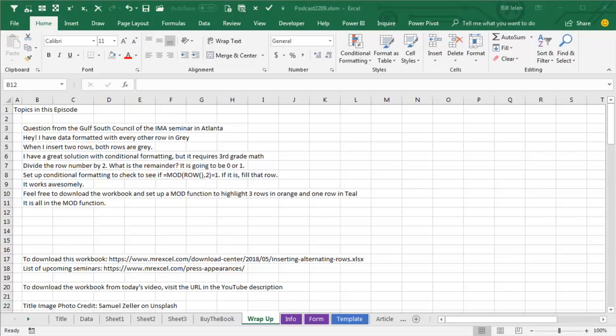Feel free to download the workbook. The URL is down there in the YouTube description. And set up a MOD function to highlight three rows in orange and one row in teal. That's right. You can create hideous looking workbooks too just using the MOD function. I want to thank you for stopping by. We'll see you next time for another netcast from MrExcel.